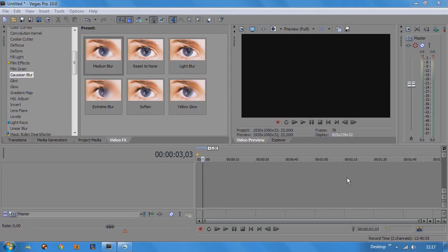Hello, it's Roy for creativecow.net. In this tutorial I'll be demonstrating how to create the shift-tilt effect in Sony Vegas.